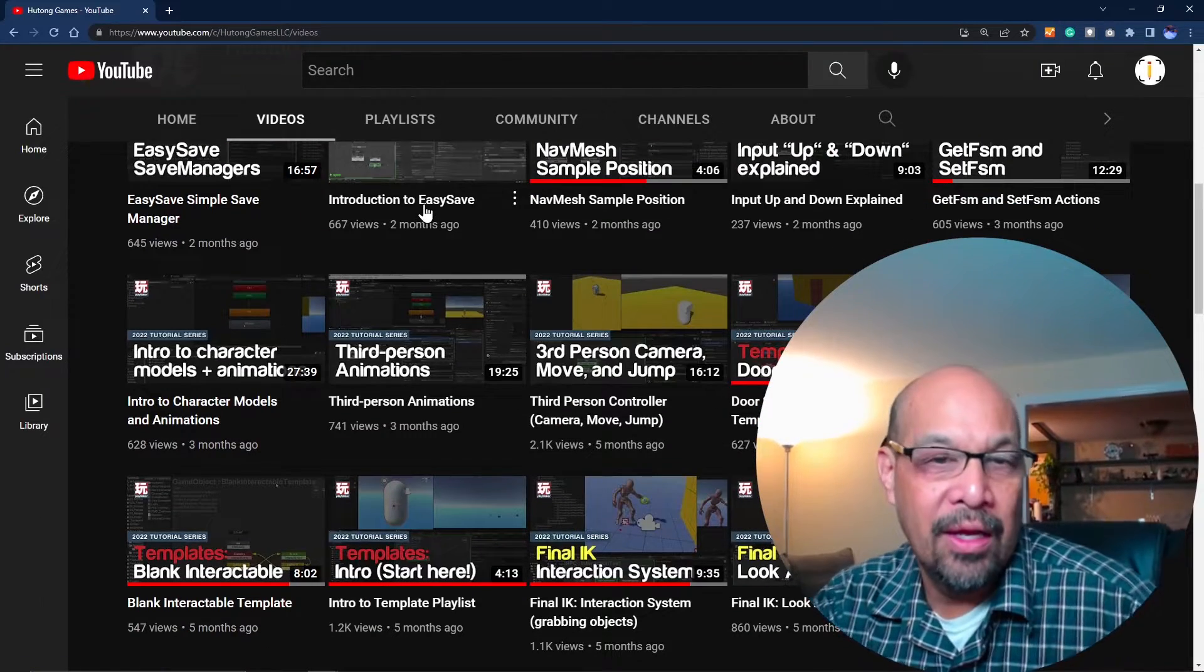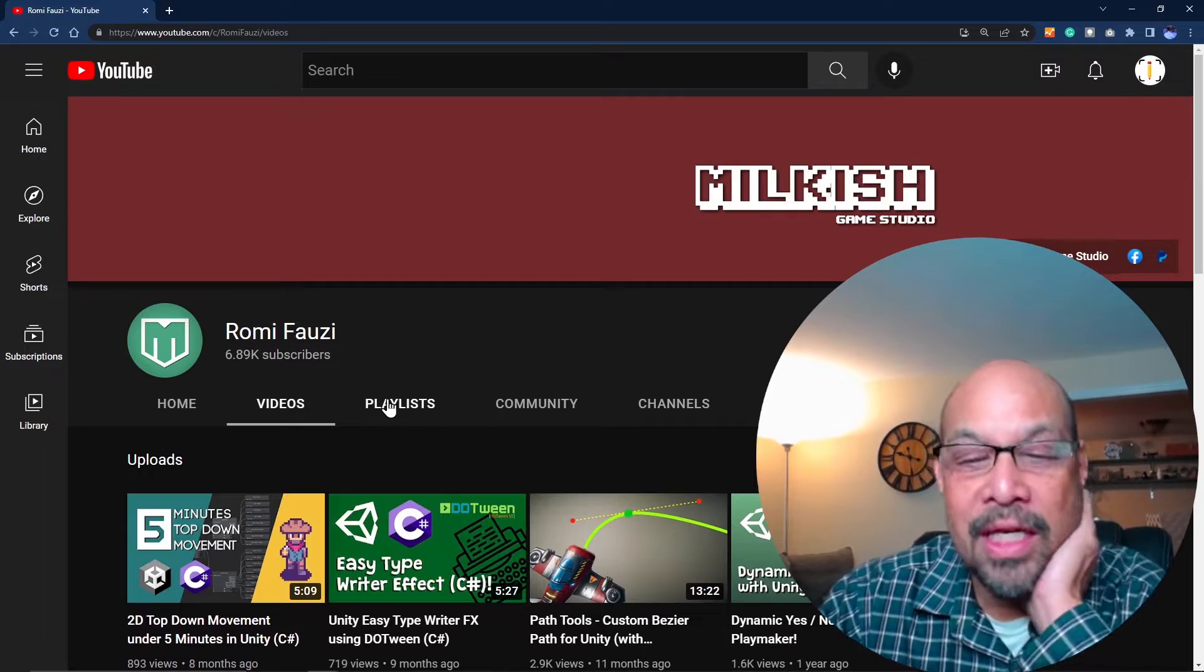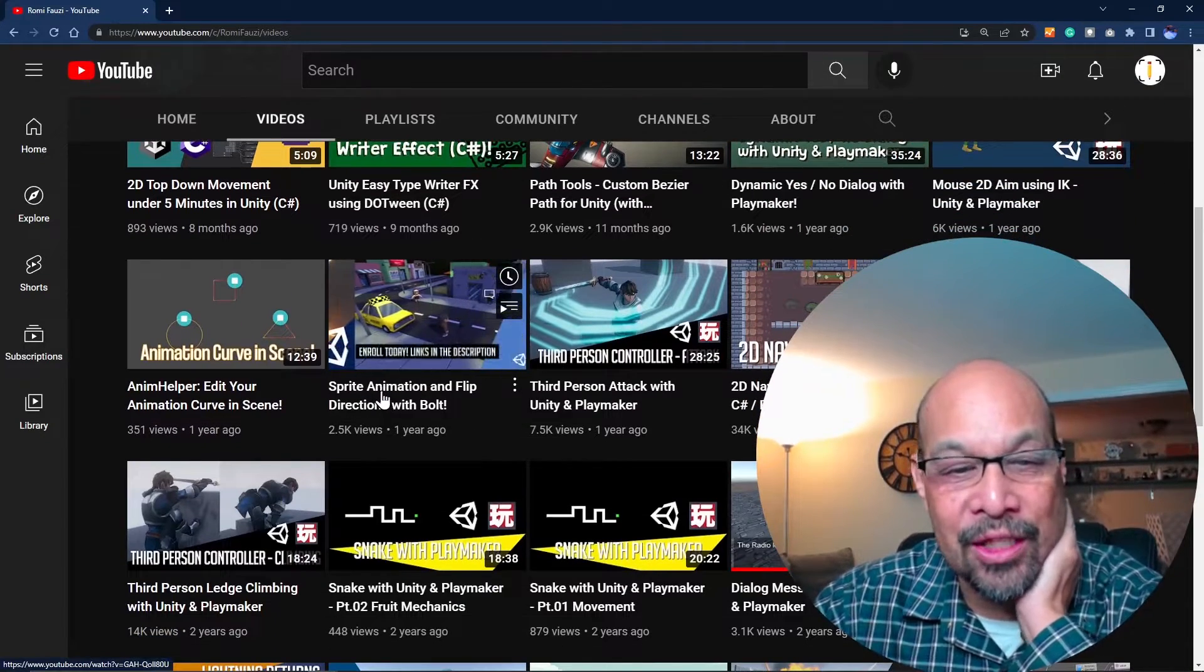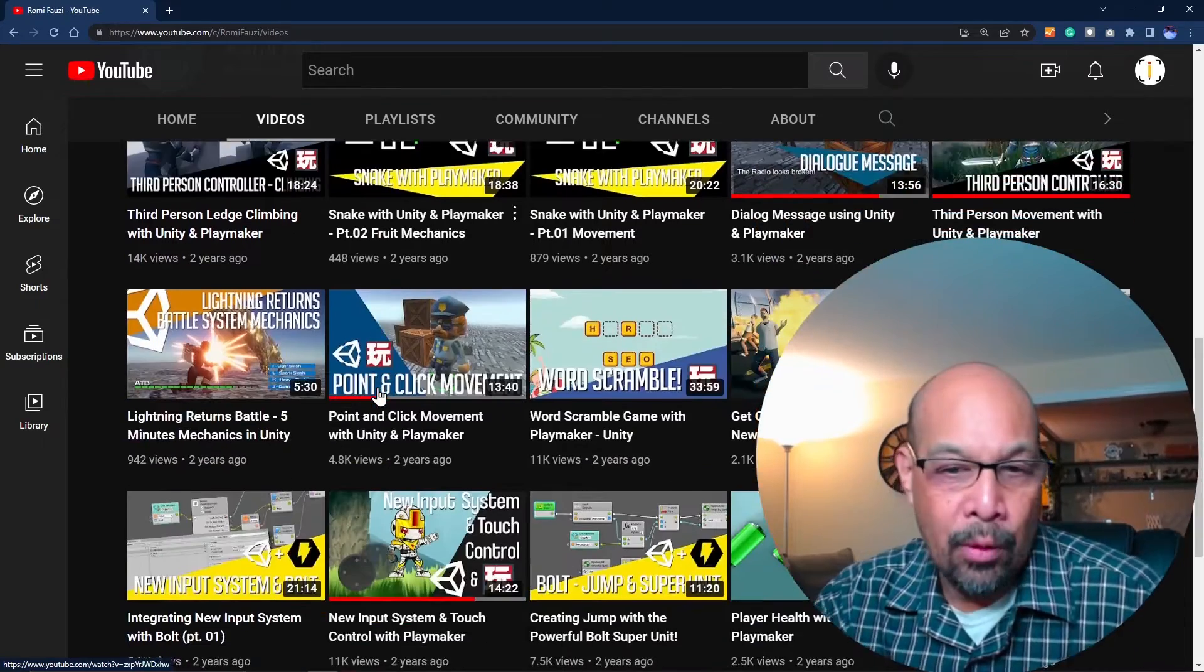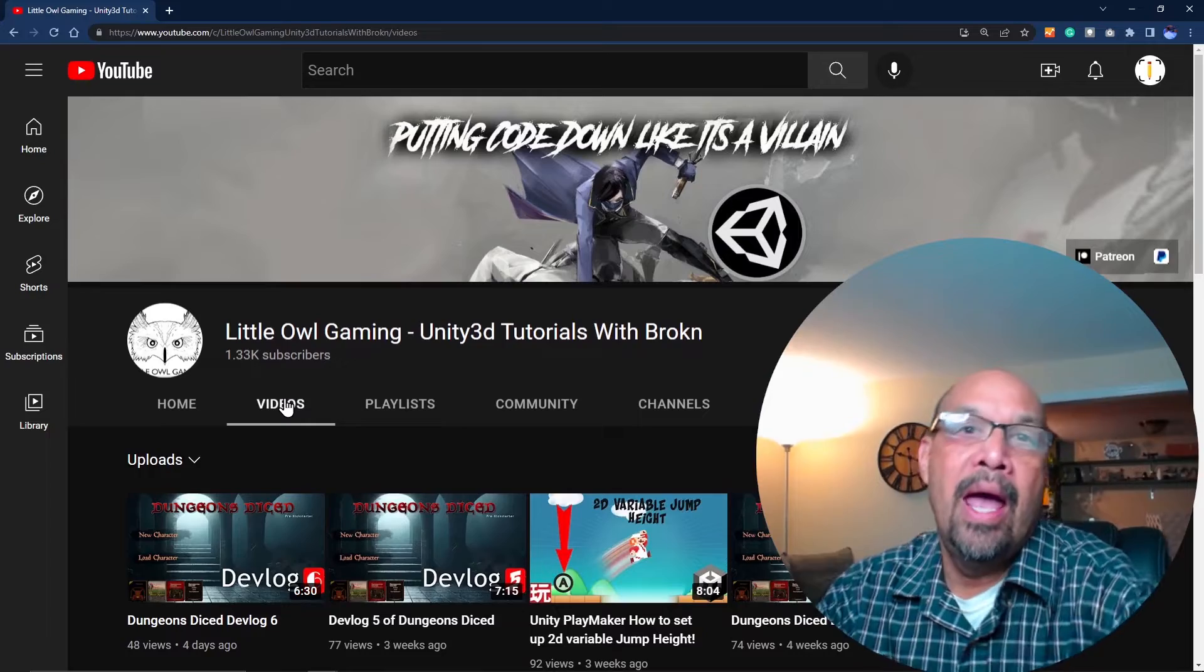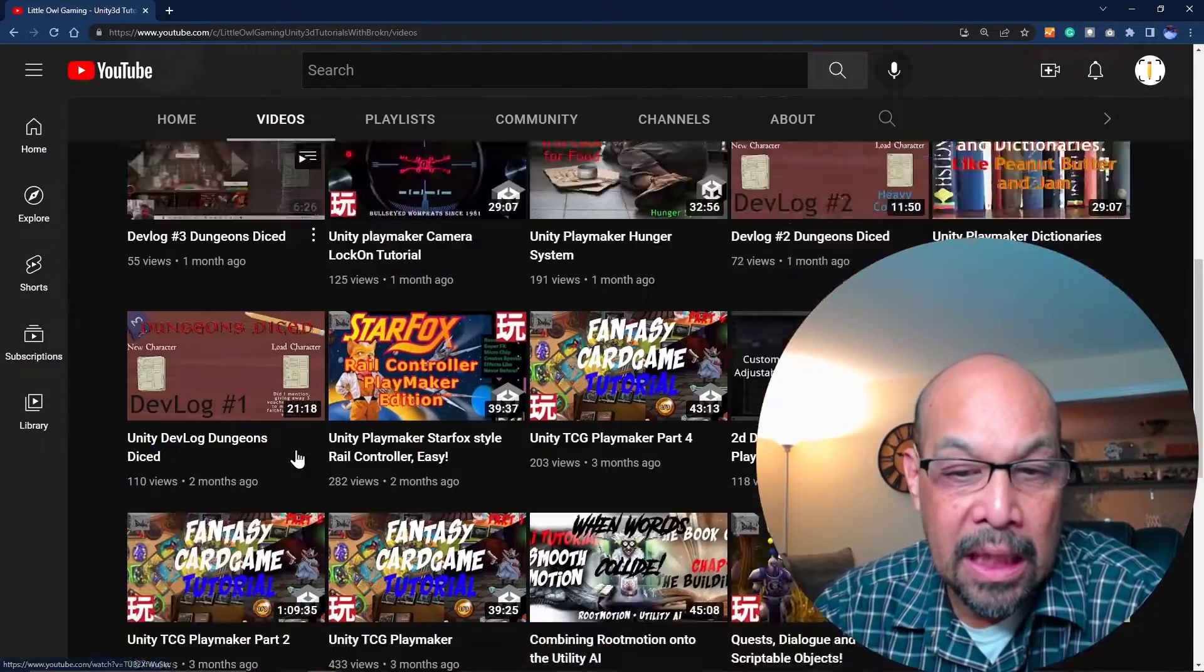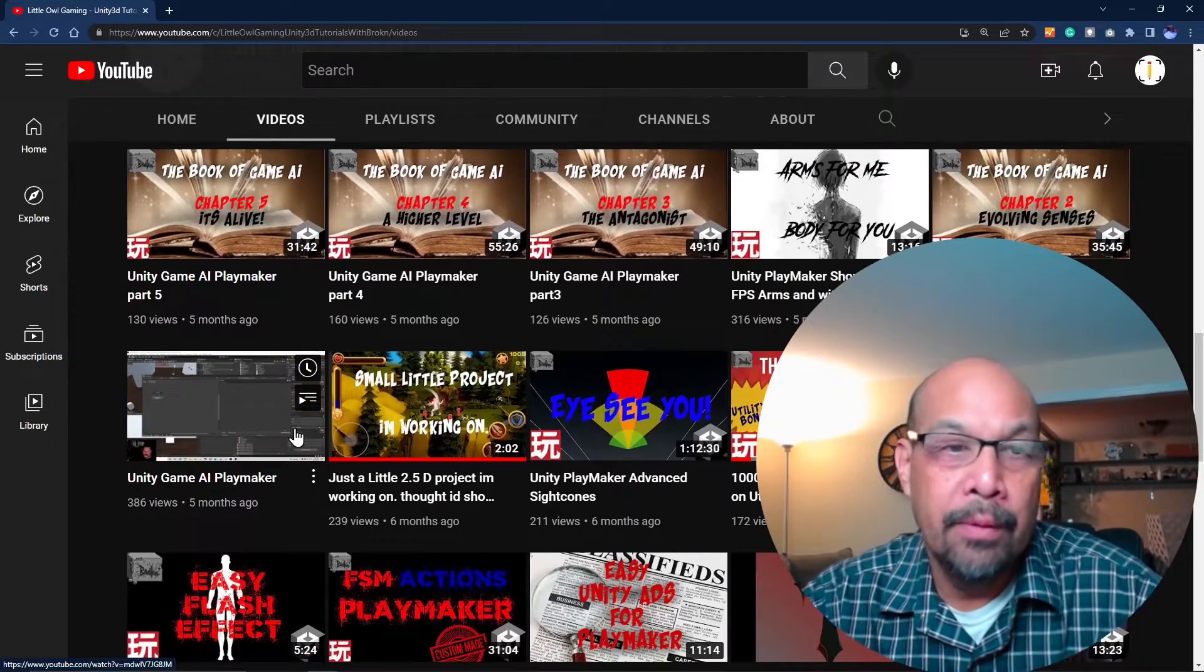Roman Fawzi is really good. He has in-depth things and walks through things really methodically. I'd definitely recommend his stuff. And the same with Little Al Gaming - found tons of stuff in here, really well worth the bookmark.